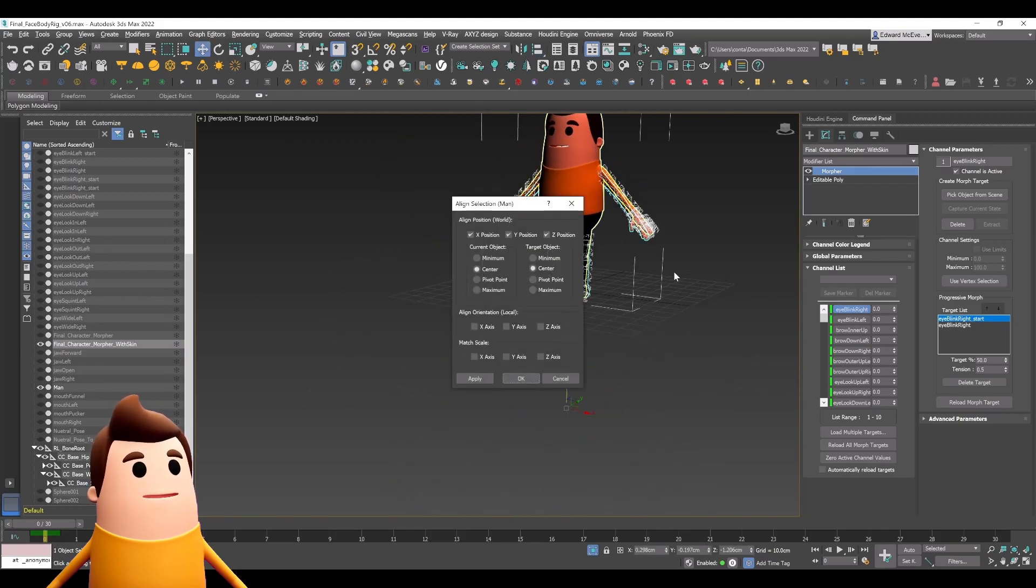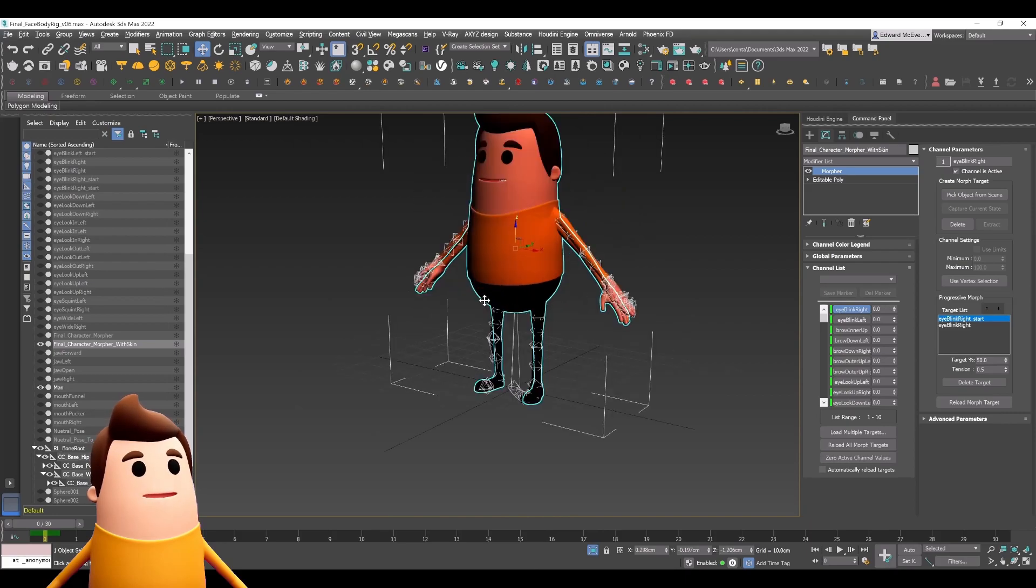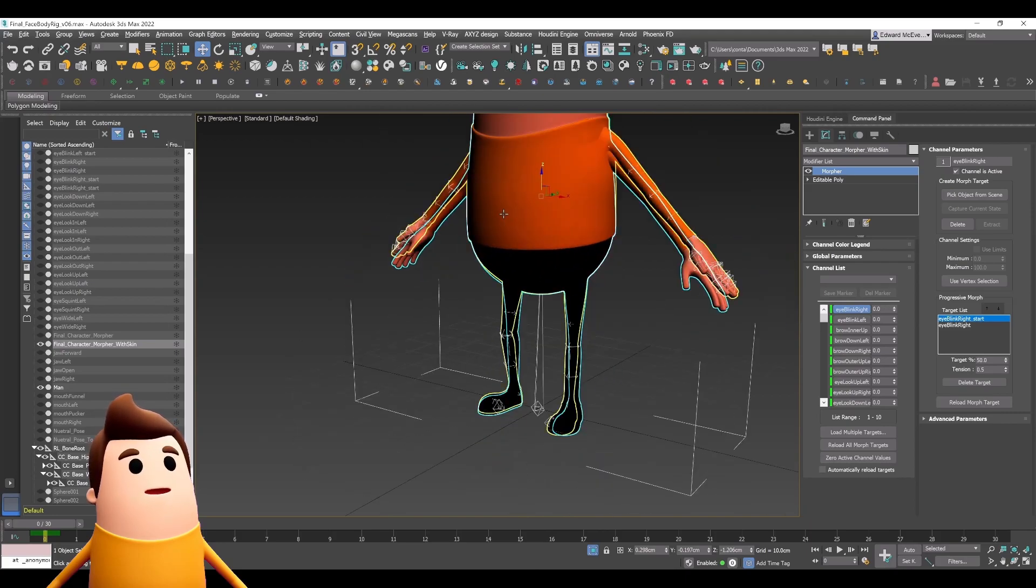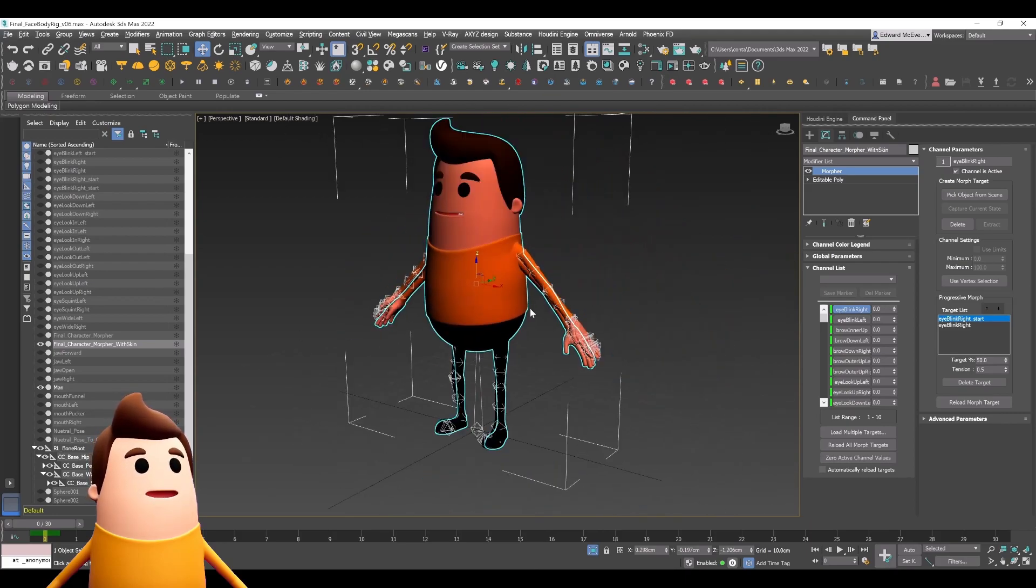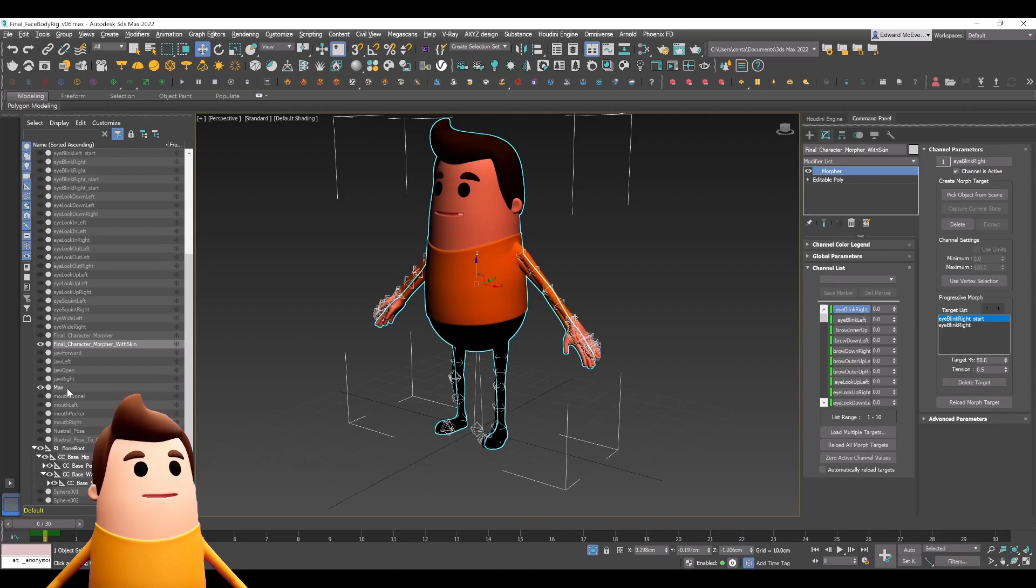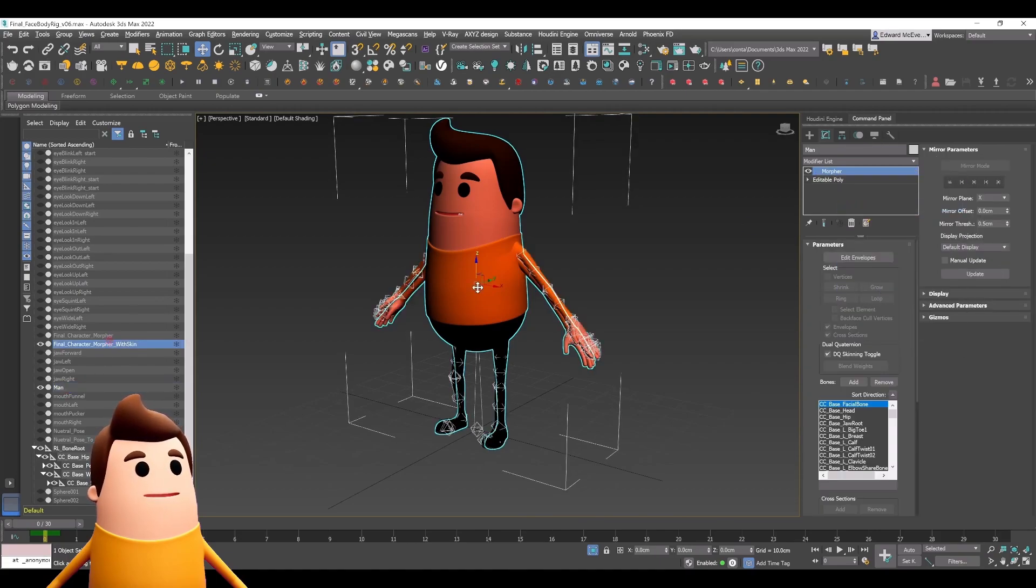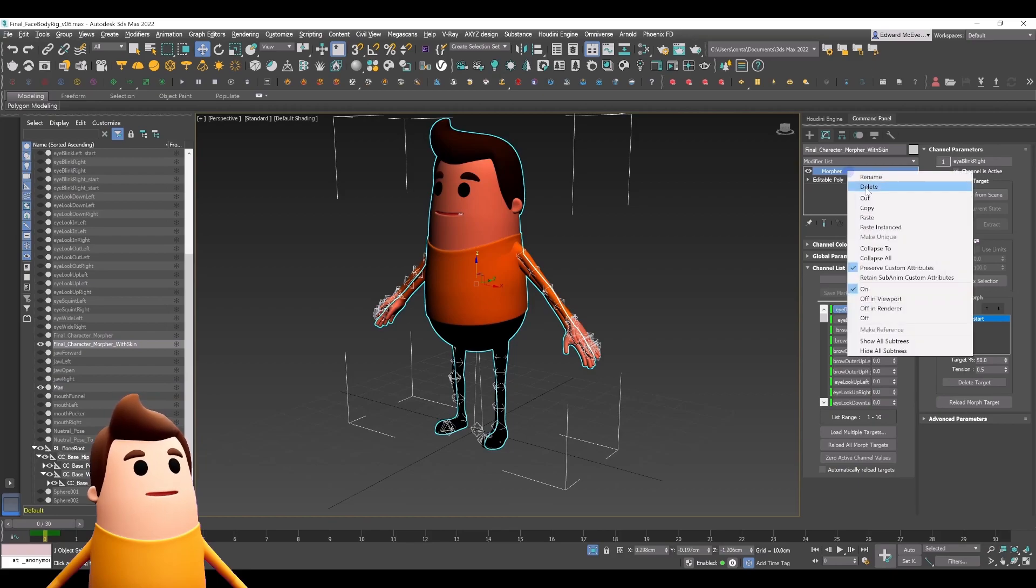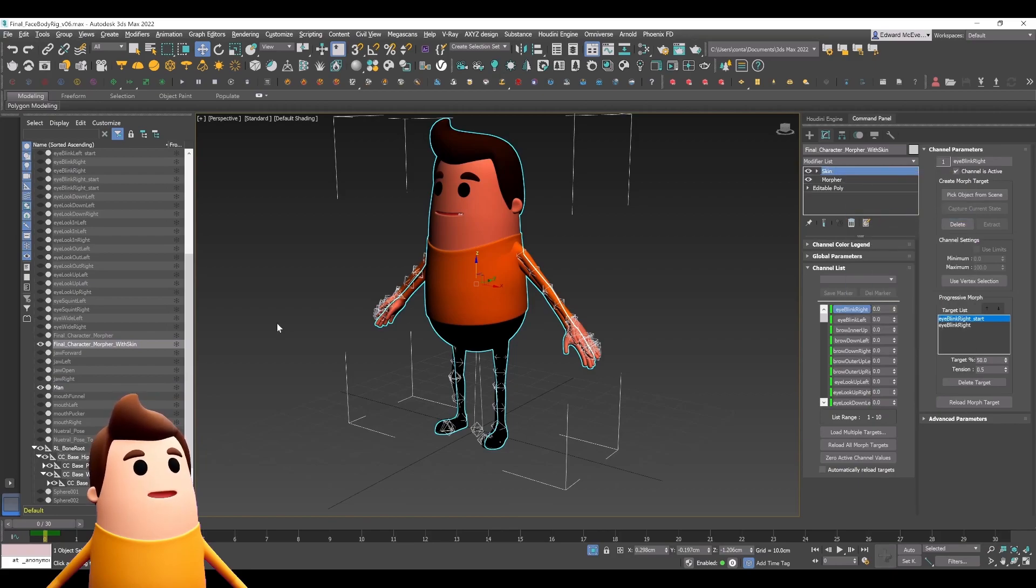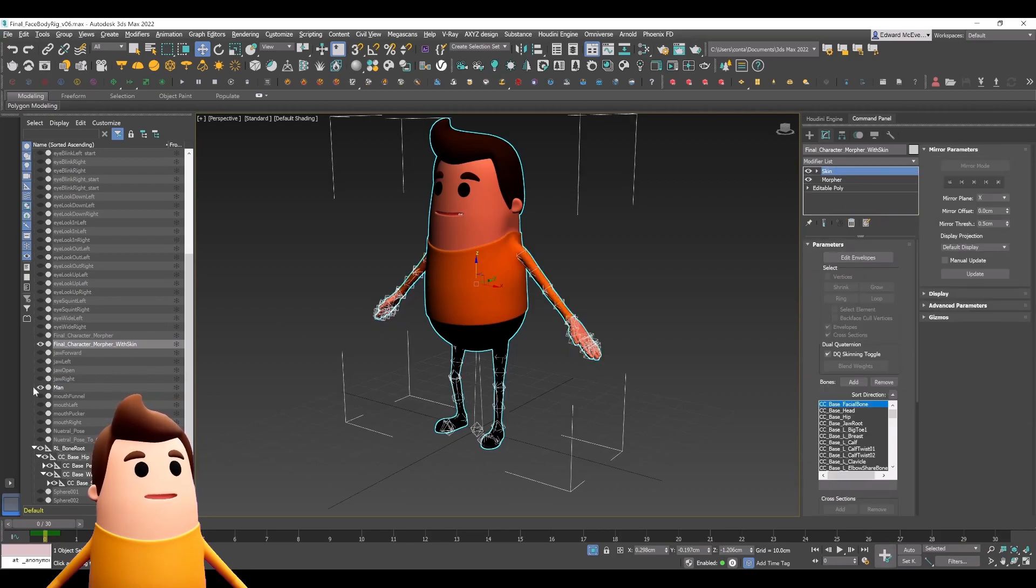All I'm going to do is align it to that original mesh, and I'm going to copy the skin modifier from the AccuRig FBX I brought in and simply paste it over to that final morpher modifier mesh. That's it.